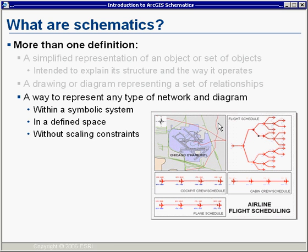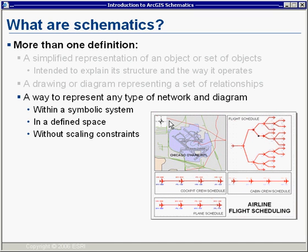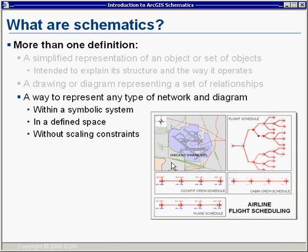Schematics is also a way to represent any type of network or diagram in a symbolic system. It's about visualization, and a key strength is that it frees us from the scaling constraints traditionally imposed by GIS and map-based placement of features. In GIS, features are placed at their physical location, and co-located elements can overlap, making connectivity difficult to see. Schematics enables extended visualization — for example, showing resource dependencies for flights and how a delay in one flight affects others throughout the day.